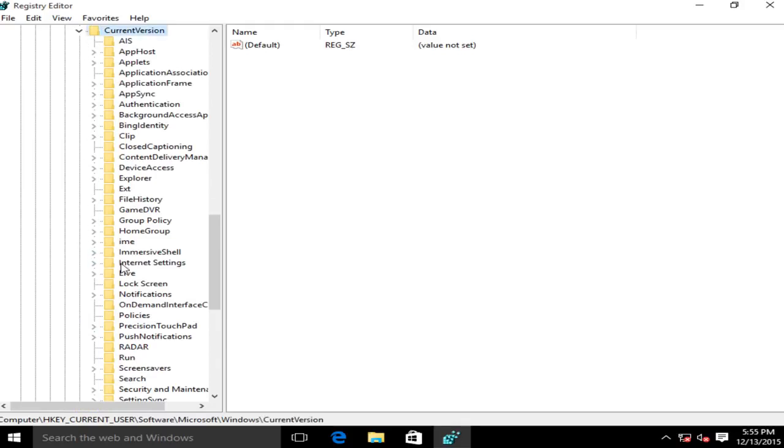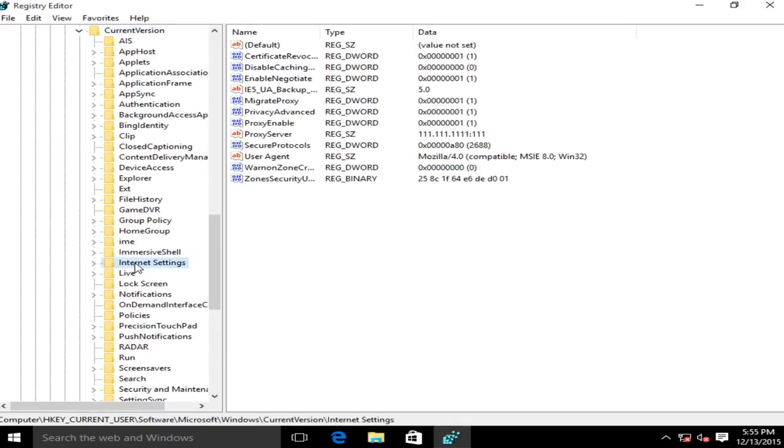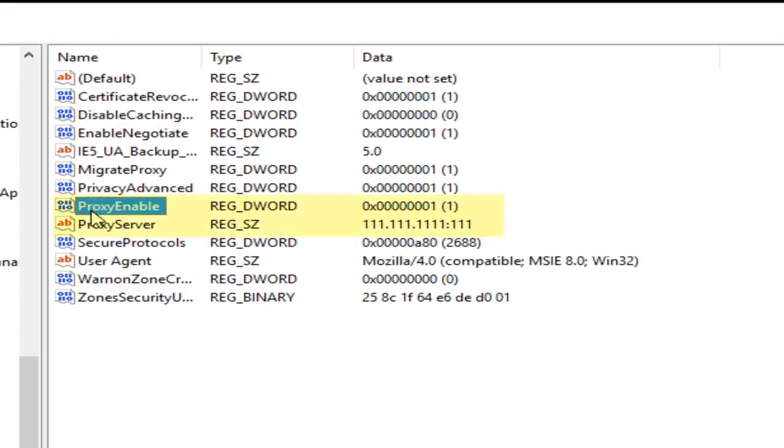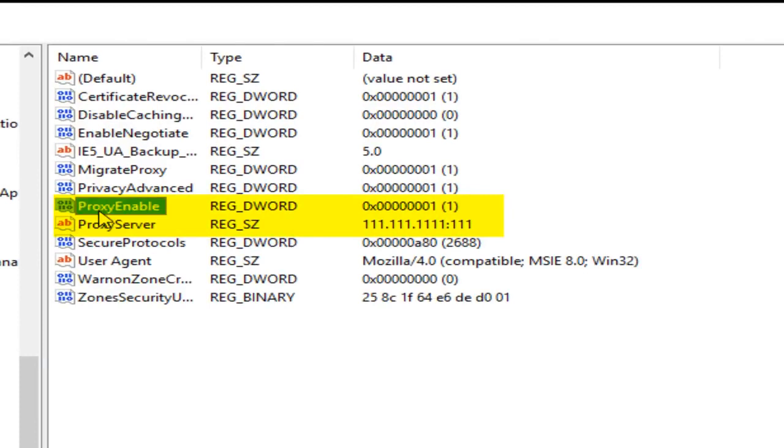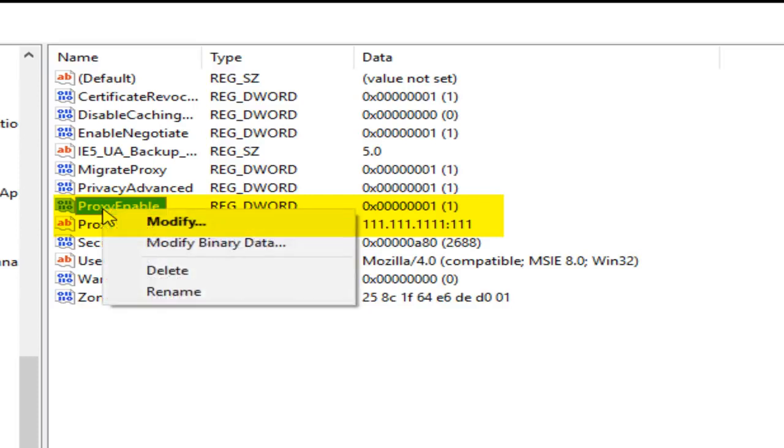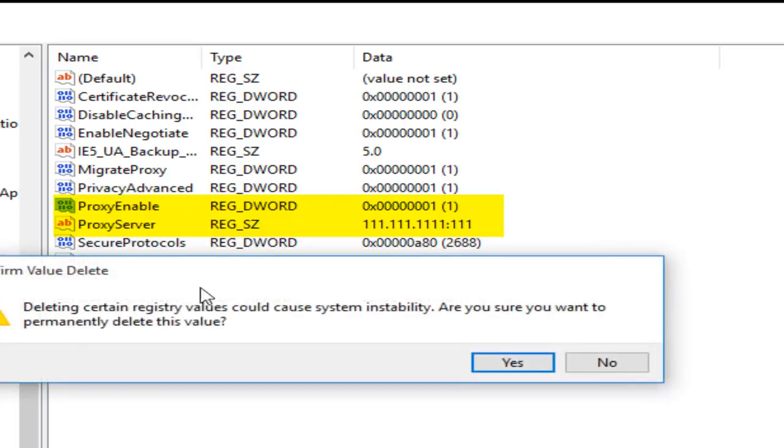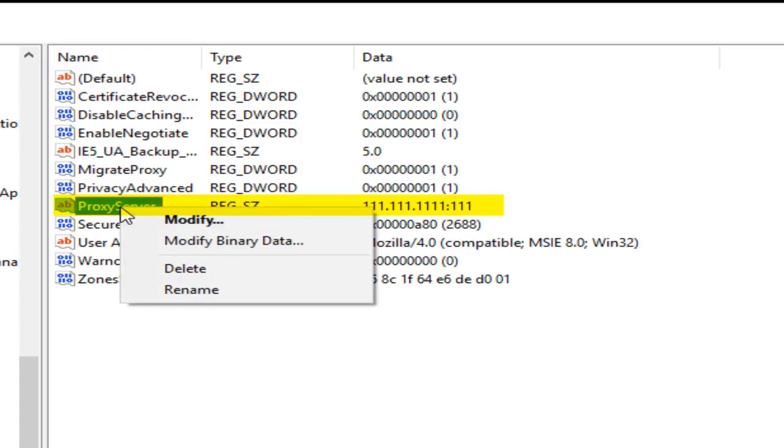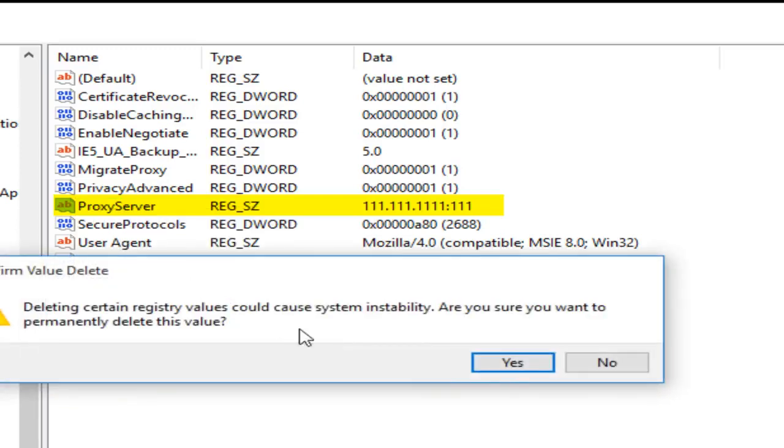Now we want to left click on Internet Settings. Now we want to delete ProxyEnable and ProxyServer. So under ProxyEnable you can either click the delete key on your keyboard or right click on it and left click on delete. We want to confirm that we want to delete that. Then this one named ProxyServer, right click on that, left click on delete. You sure you want to delete it? Yes.